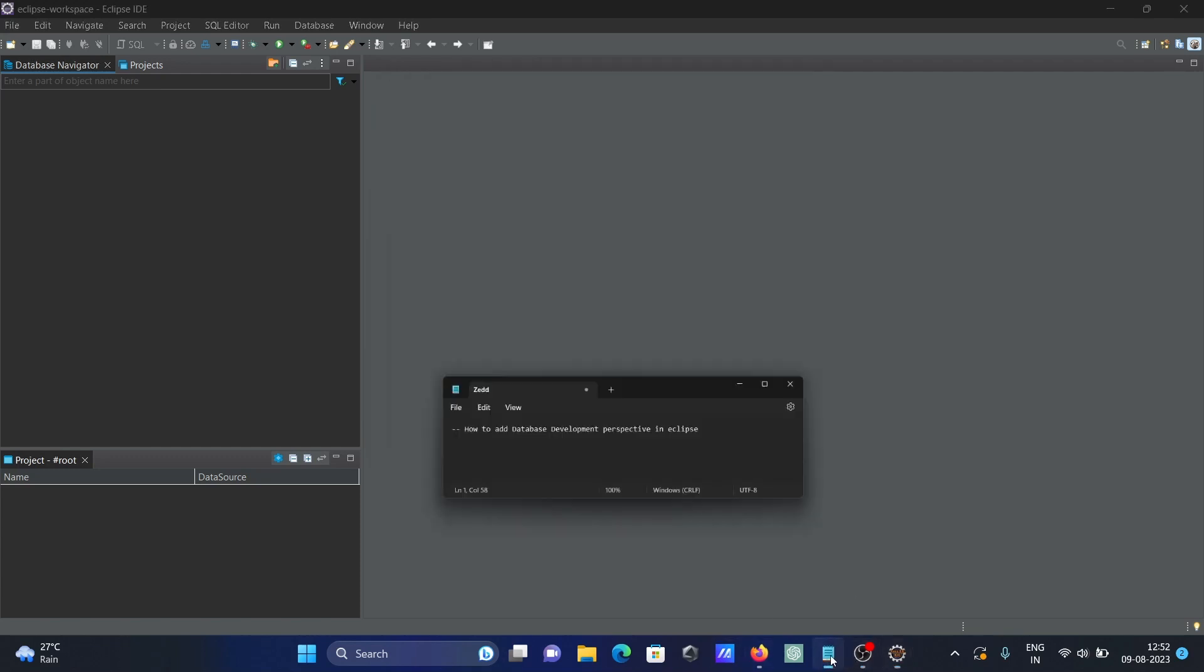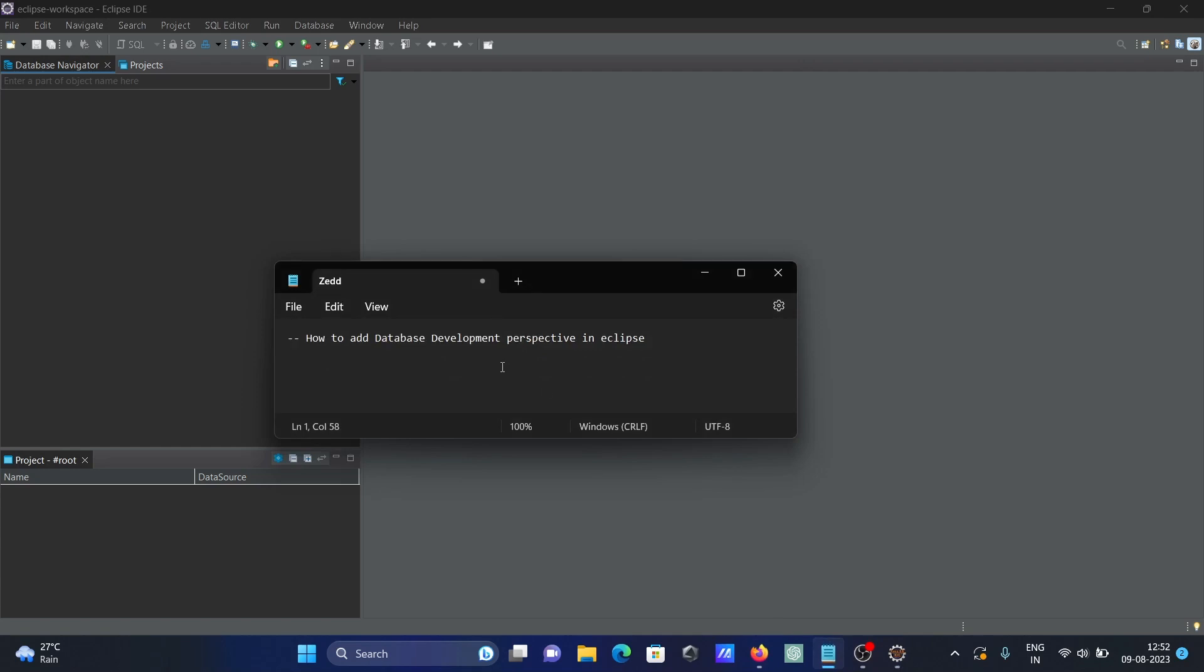This is how we can add database development perspective in Eclipse IDE. I hope this video is helpful for you. Thanks for watching, see you in the next video.